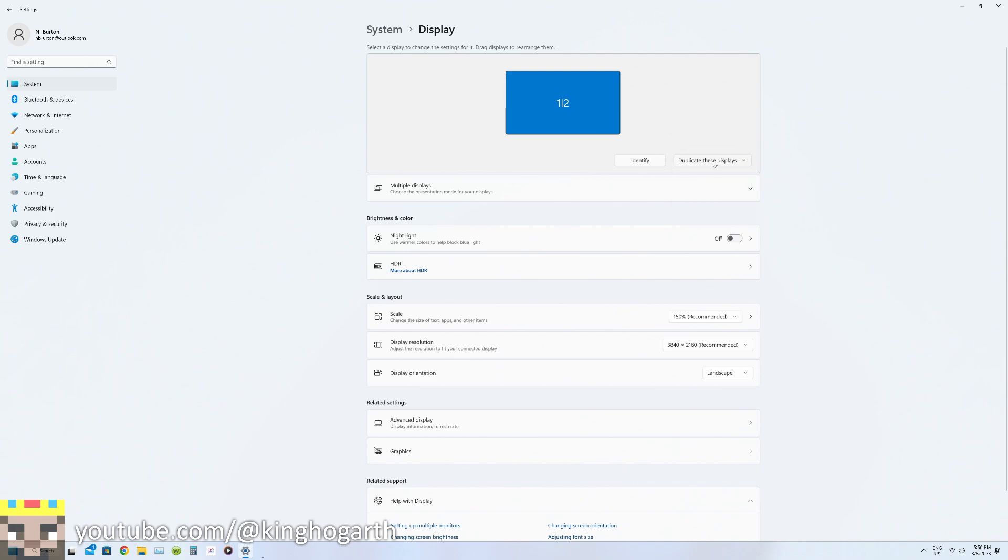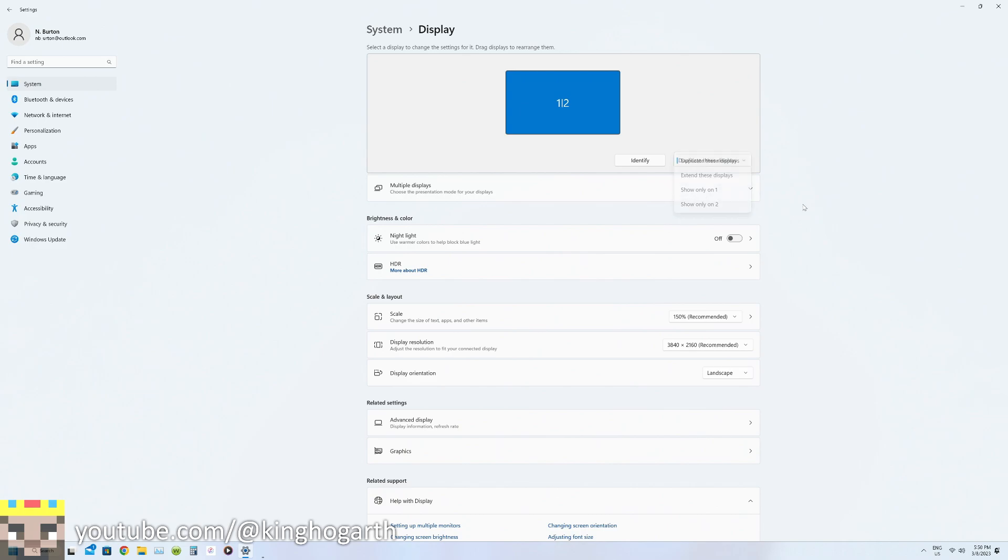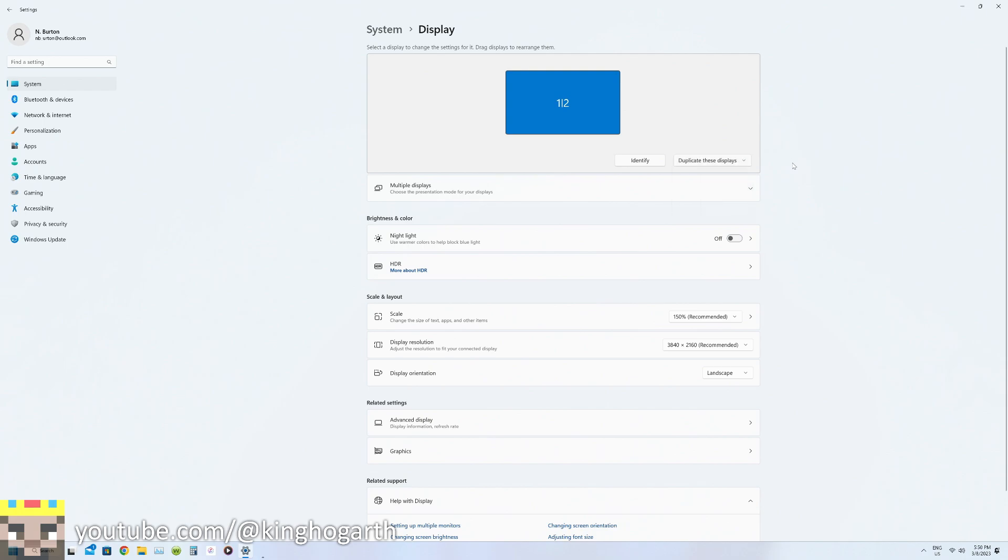The setting that I have it set to is duplicate these displays. I've tried these other settings like extend, show one, show two, and it doesn't work. In fact I think this is how Elgato tells you to set up the capture card when you're recording a PC. They tell you to do this. Now let's show you the diagram.